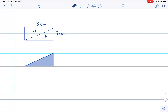We've still got this length here of three centimeters, and this length here would be eight centimeters. Now we know it's half a rectangle. Let me start by writing out the formula for the rectangle — the rectangle is the length multiplied by the width.